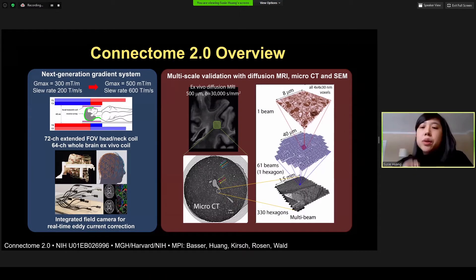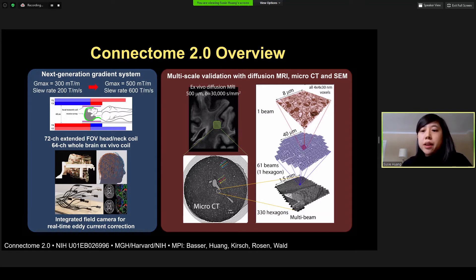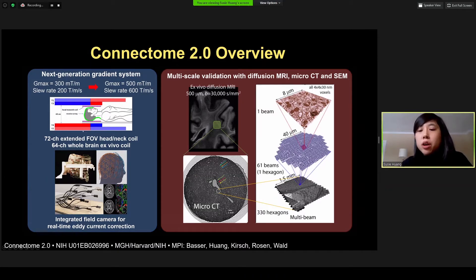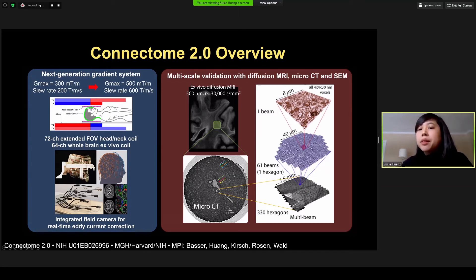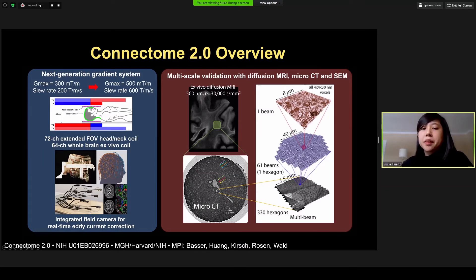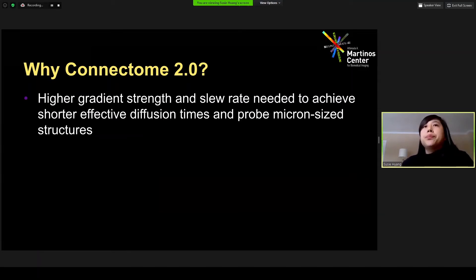Here is the overview of the Connectome 2.0 project. The centerpiece and highlight is the construction of the next generation ultra-high gradient, ultra-fast slew rate scanner optimized for imaging microscopic and mesoscopic structure across the whole human brain. Alongside these developments, we are developing advanced image acquisition hardware including high-sensitivity RF receive coils for in vivo and ex vivo imaging, as well as integrating a field camera to perform real-time eddy current correction. We will also calibrate the measurements through multi-scale validation using in vivo and ex vivo diffusion MRI and comparing against orthogonal imaging measures through micro-CT and serial electron microscopy.